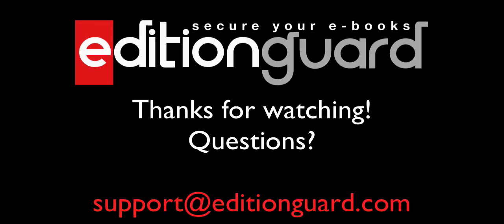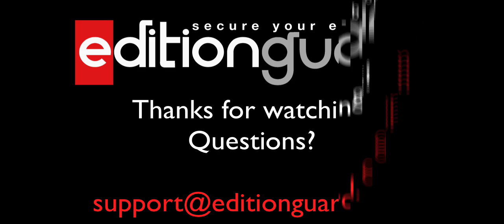That concludes our screencast. Please let us know if you have any questions or problems with the process at support at editionguard.com. Thank you for watching.